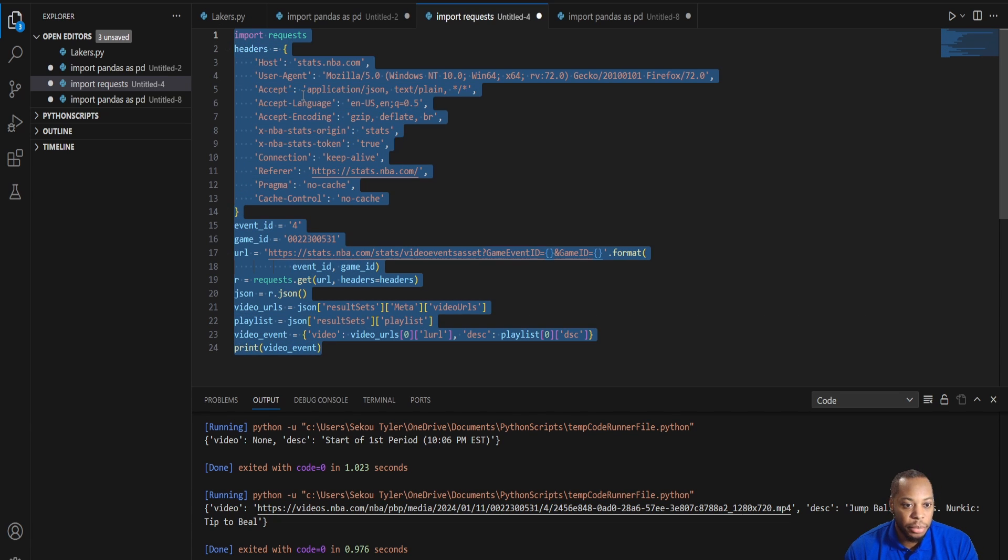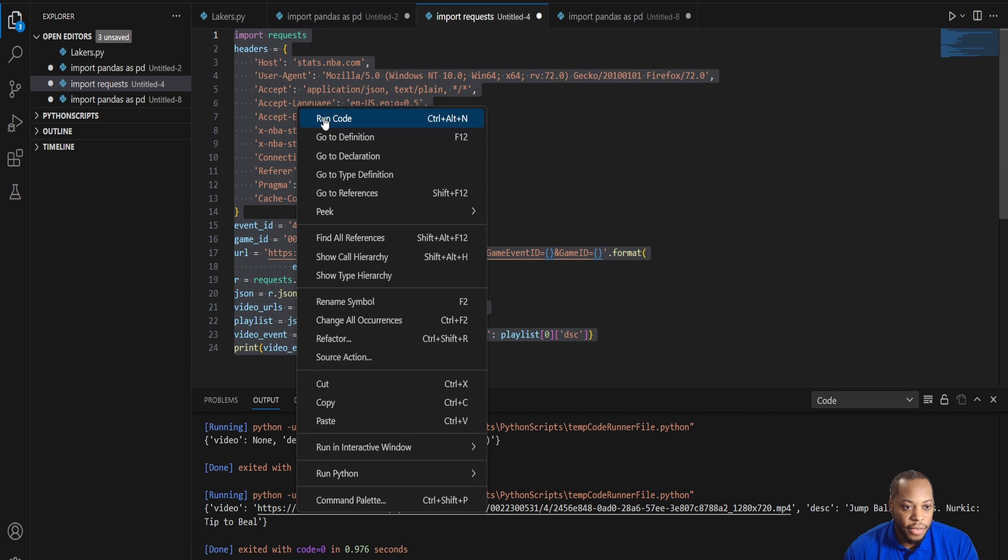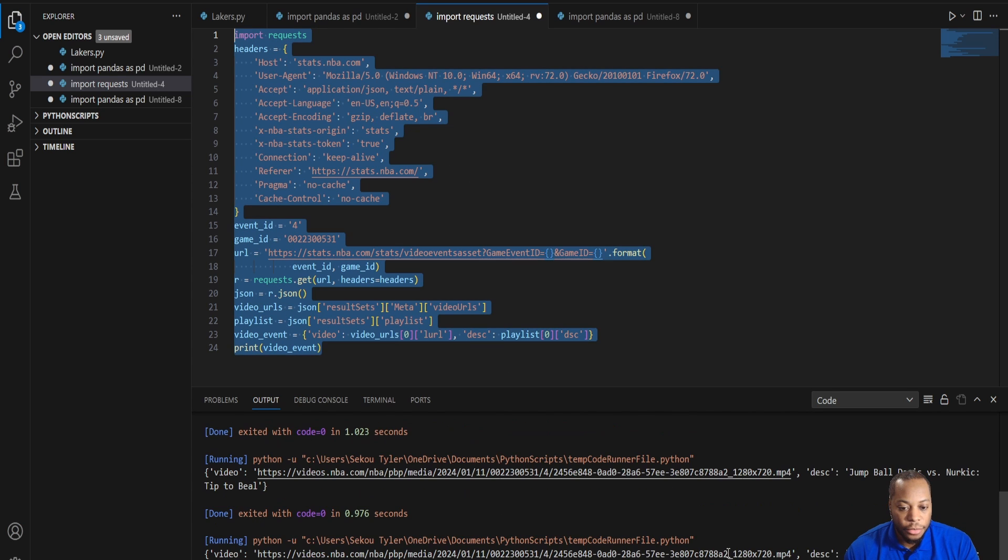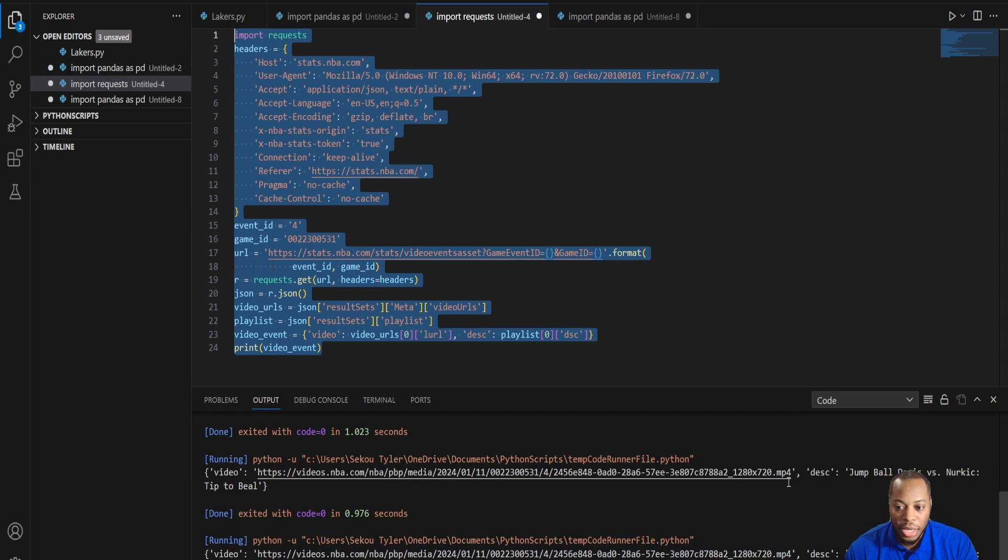If I come in here and just input it and update it, and I'm leaving the event ID the same as number four, if I run this file, we'll see that it actually will give me the MP4 link directly.